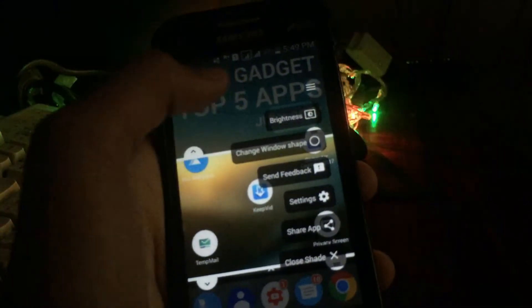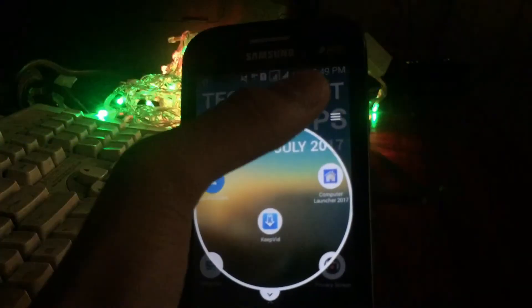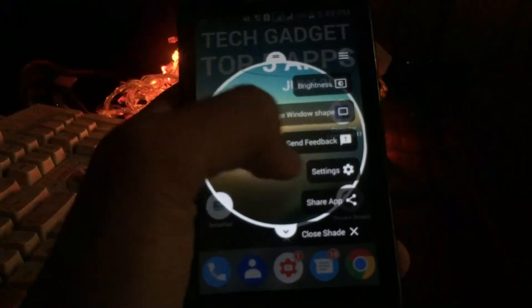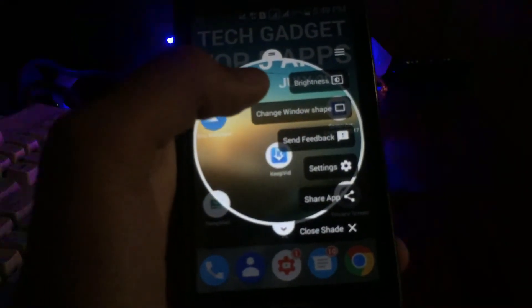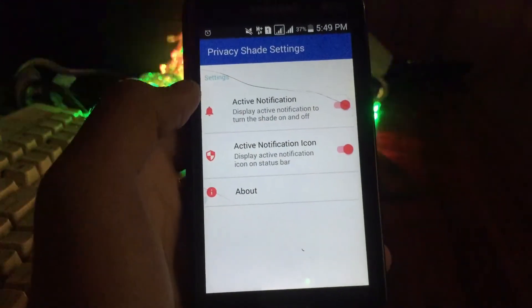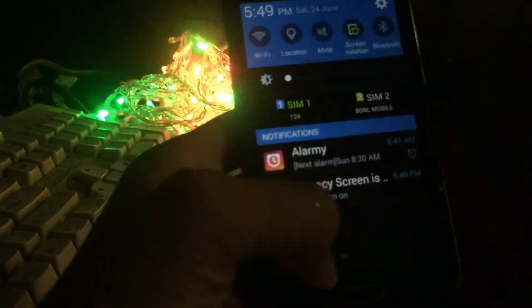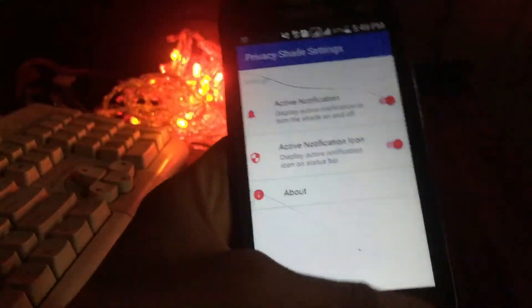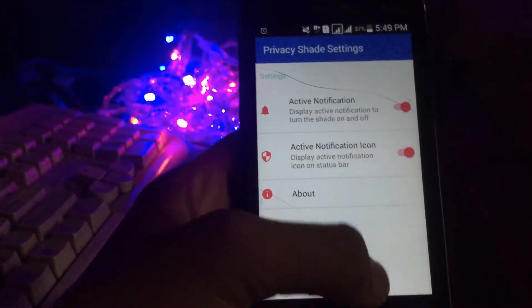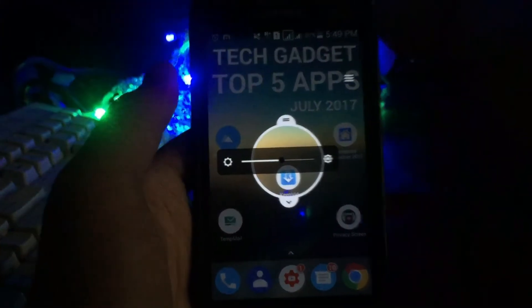You can also change it to a circle shape if you are doing something that requires that. You can customize settings to change it — like active notification, and if you don't want the notification, you can switch it off. Considering it's a free application, it does a lot in my opinion.